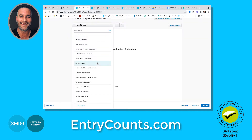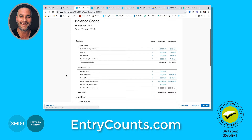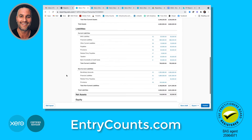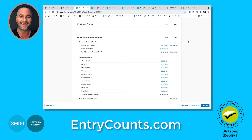I'll go to the balance sheet here and we can see if we look down the bottom, we have a loss from the previous year and then everything got cleaned up and distributed in the current year. I'll click through to 2016 and what you'll see here in 2016 is the loss from 2015 transferred over to 2016 and 2016's profit.